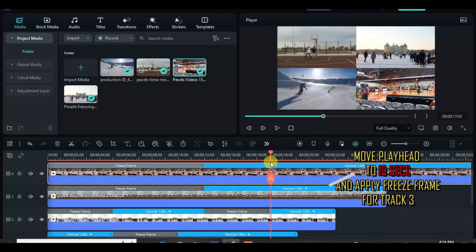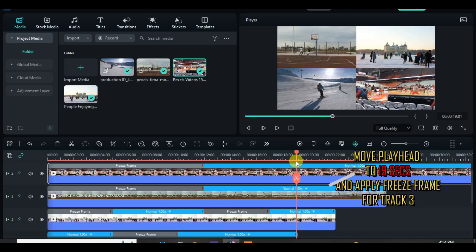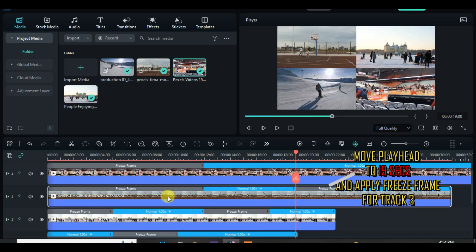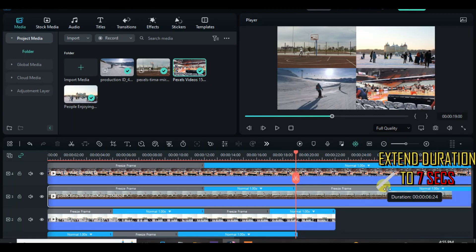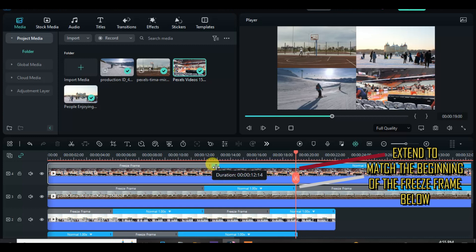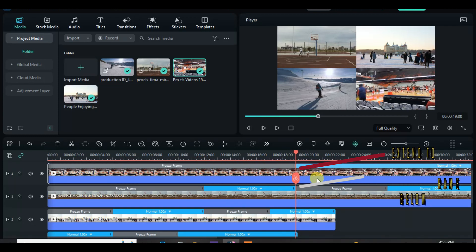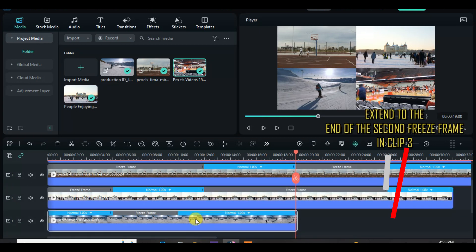Now move the playhead to 19 seconds on track 3 and apply freeze frame. Extend by 7 seconds. Now go to track 4 and extend the freeze frame to the beginning of the second freeze frame in track 3, and also extend the second freeze frame of both track 1 and 2 to the end of the second freeze frame of track 3.